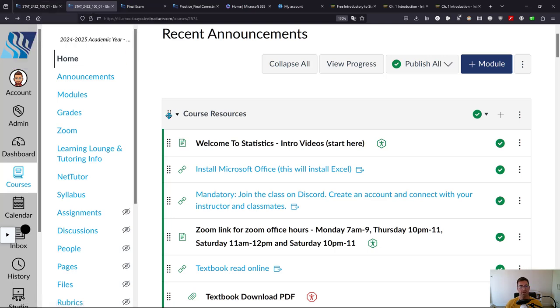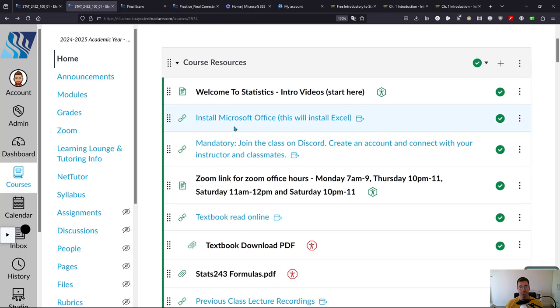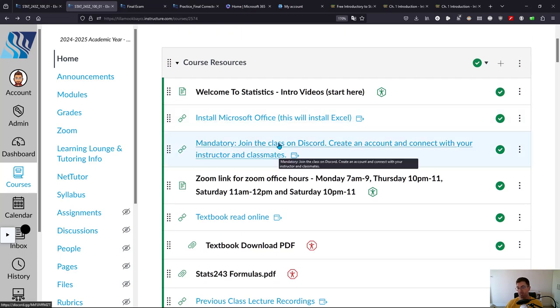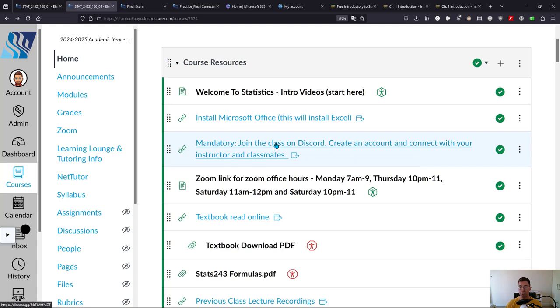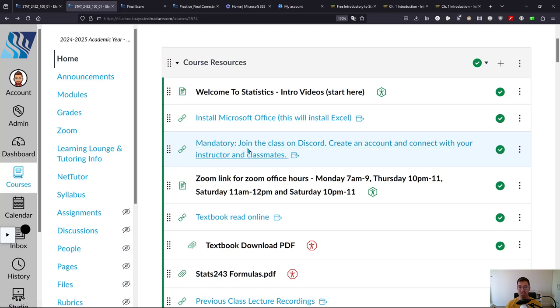All right, the next thing we're going to look at is join the class on Discord. That gives us a place to talk and the chat on Discord is a lot better synchronized than it is on campus so we're going to mostly talk on there.